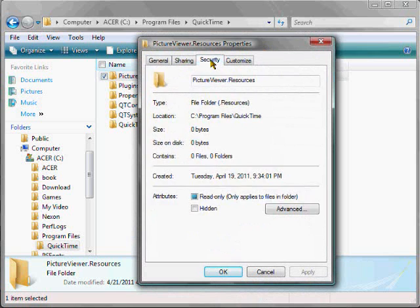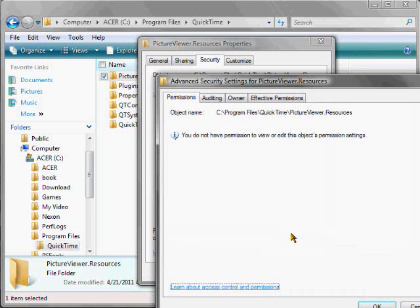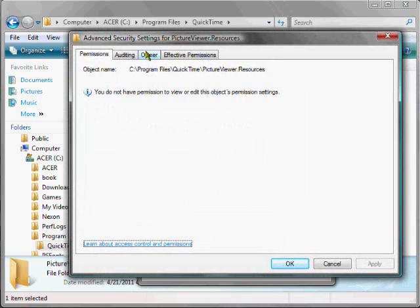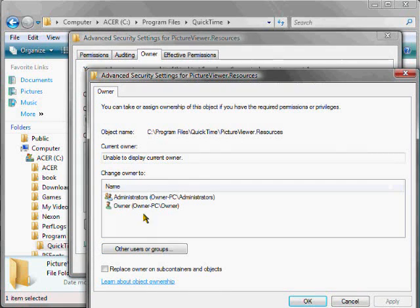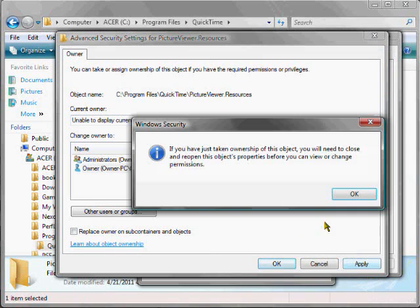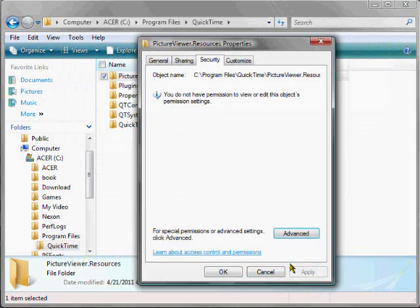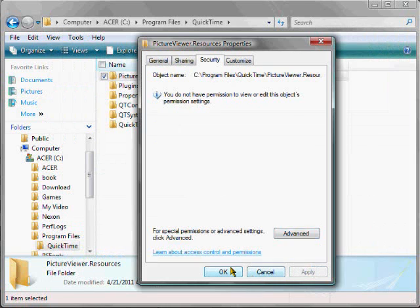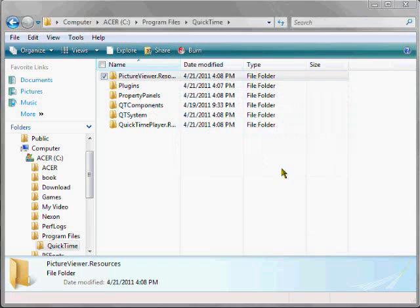Right-click, go to Properties, Security, Advanced, Owner, hit Edit, select your account, Apply, OK, OK, and OK, and then we can go on again.